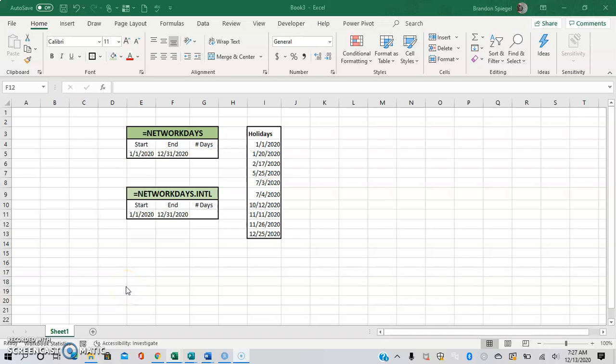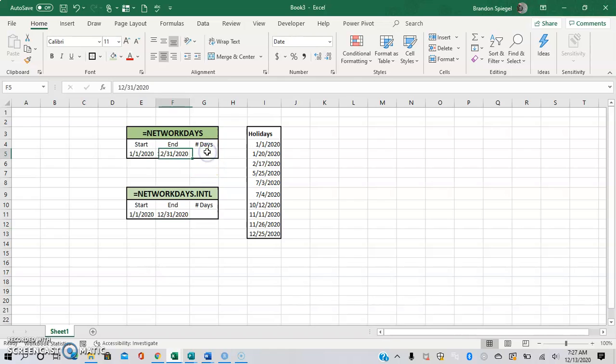What's going on YouTube? I just wanted to make a super quick tutorial to show you how you can calculate the number of workdays between two dates.